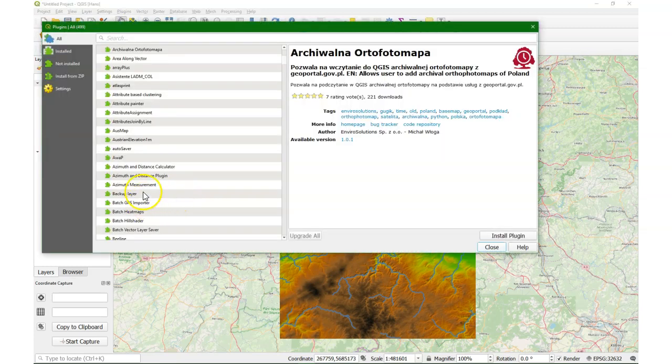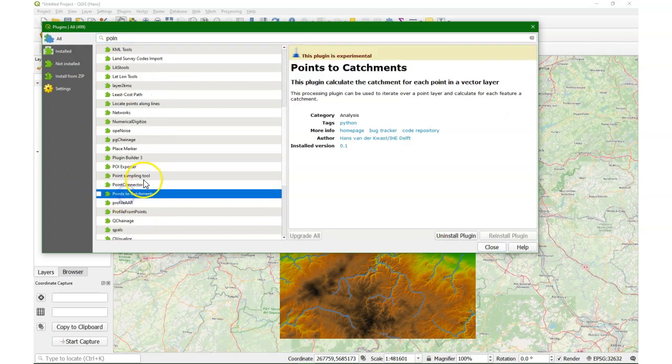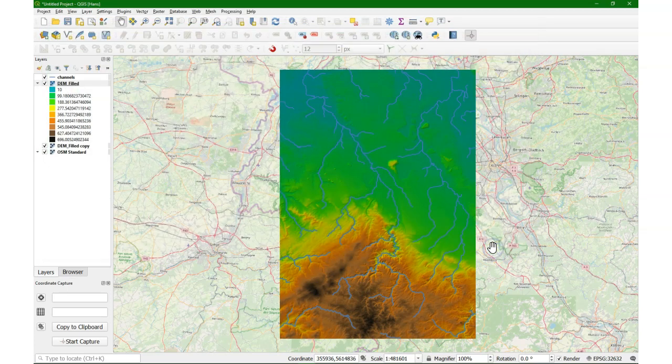Then you can go to the plugins menu, and manage plugins, and look for that plugin. Point to catchment, and then you can check the box, and it's now activated.